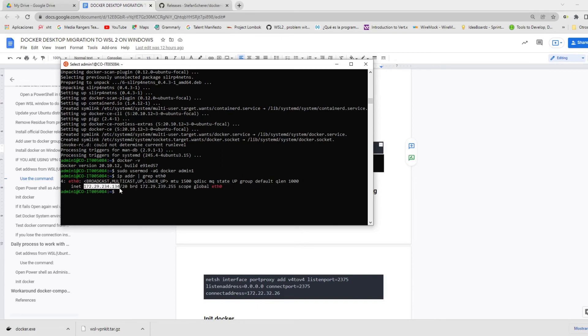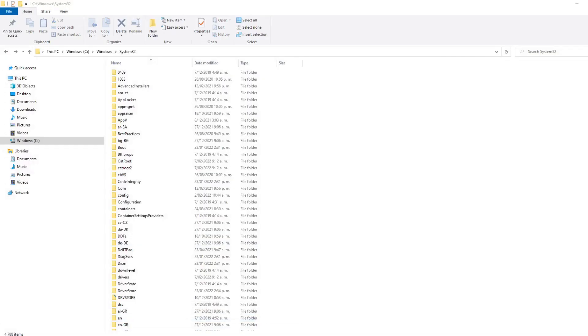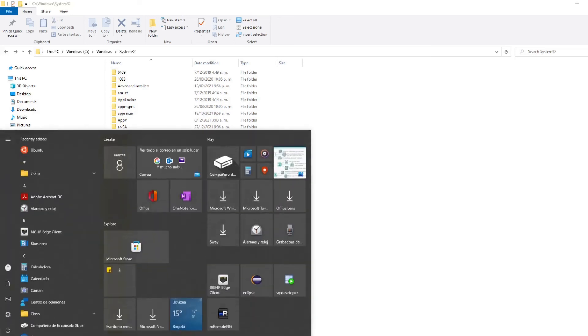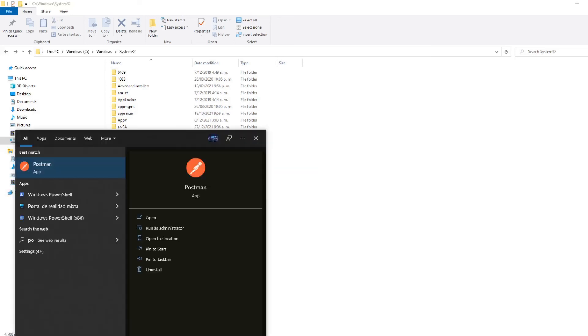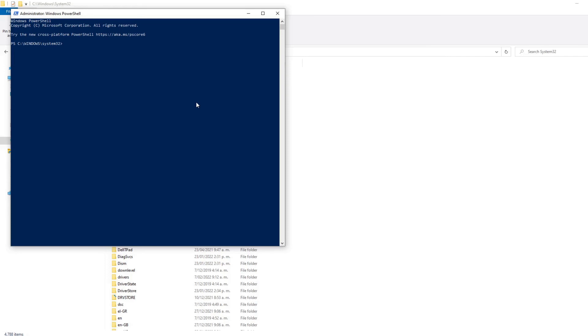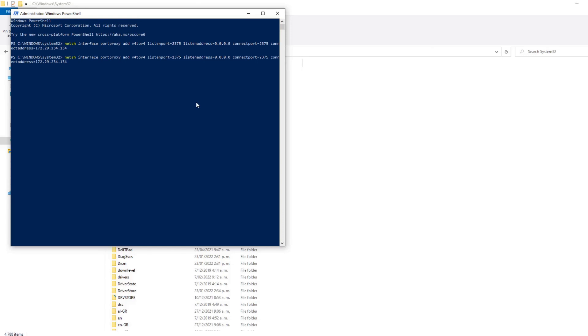So save that IP. And then open a new PowerShell as administrator and execute the command netsh and replace the address at the end of the command. Then you need to start your Docker on your local environment with the IP 0.0.0.0, which is your localhost.